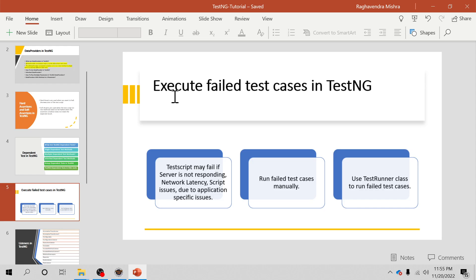Hello everyone, welcome to TestNG tutorial. I am Ragwan Mishra and in this video we are going to discuss the execution of failed test cases in TestNG. In automation testing, when we run test cases, failed tests are inevitable. Tests might fail due to various reasons like server-related issues, network latencies, script-related issues like asserts, unresponsiveness of the application, or validation failures. Sometimes, to prioritize next steps, we need to run only failed test cases, and running only the failed tests validates bug fixes quickly.